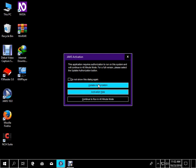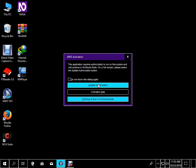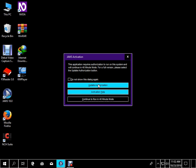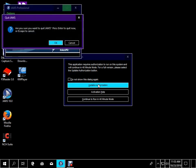Activation help button. To activate, press Space, Star, Alt plus H. Continue to run in 40-minute mode button. To activate, press Space, Star, Alt plus C. Update authorization button to activate. We will exit JAWS — unloading JAWS dialog. Are you sure you want to exit? Press Enter.